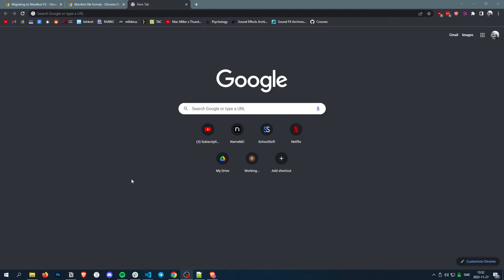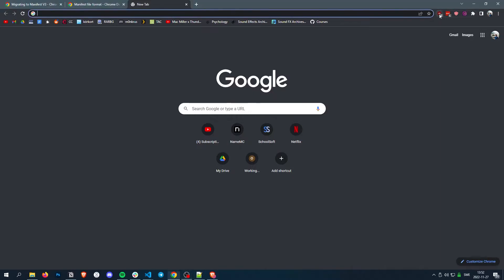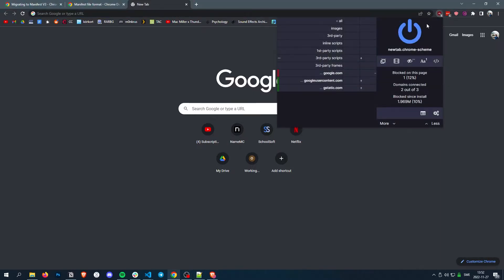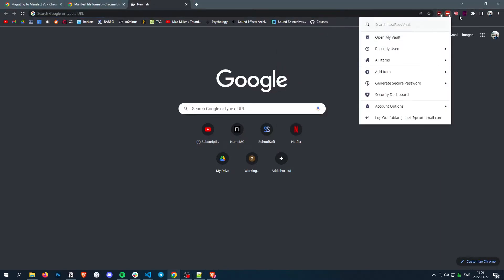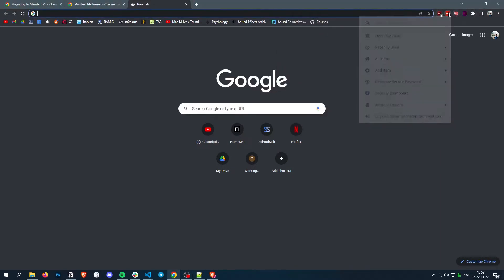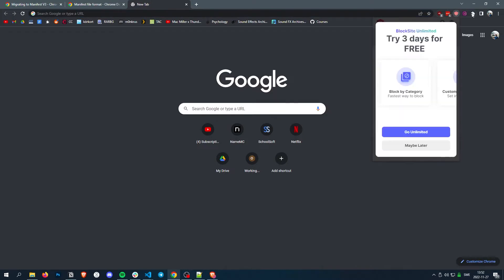All right, welcome back. In this episode, we're going to add a pop-up. So if you click on an extension, they usually pop up with something.